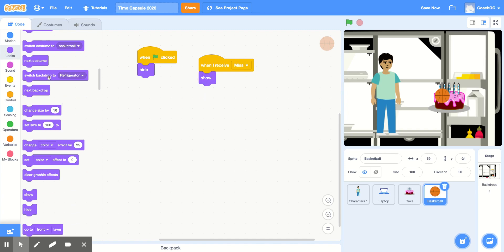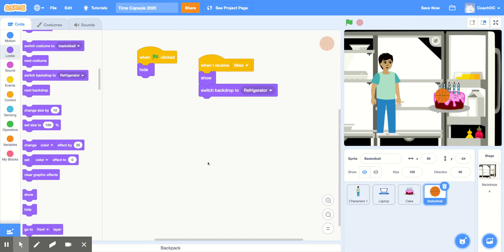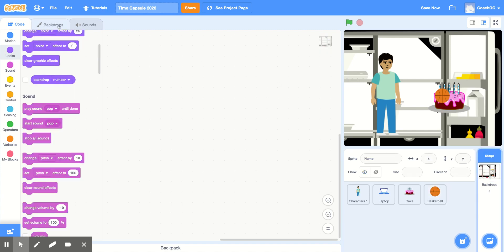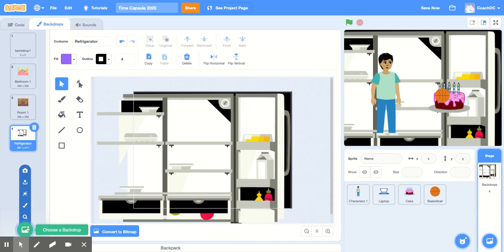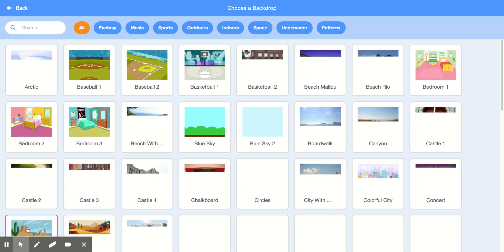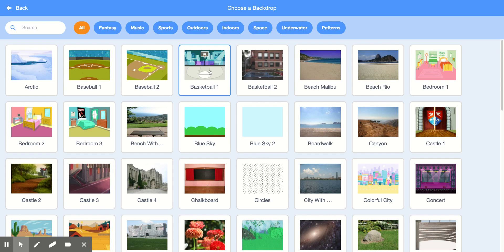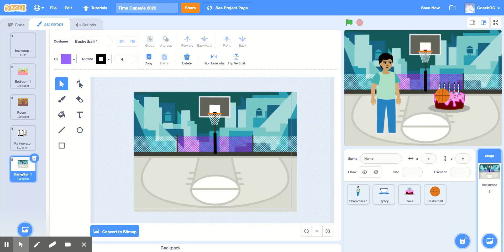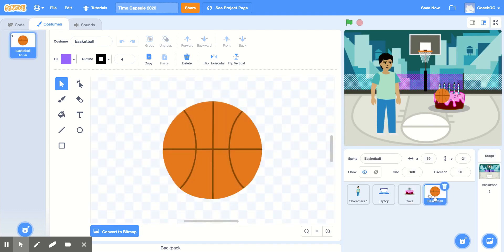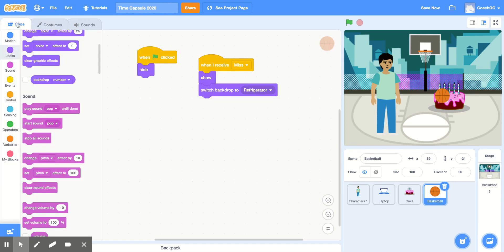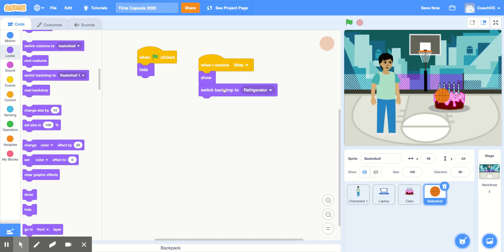Then I'll switch the backdrop to whatever backdrop I choose for this part of my time capsule. To add a backdrop, I'm going to click the stage, click backdrops at the top, and choose a backdrop at the bottom. I'm going to use 'basketball one.' You'll see that the backdrop is added to the list. Next, I'll click my basketball sprite, click code at the top, and make sure that 'switch backdrop to' has the correct backdrop: basketball one.